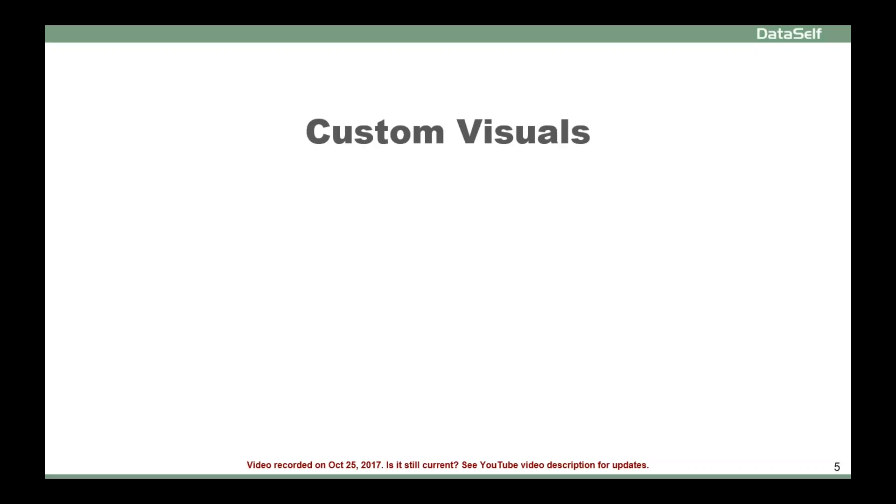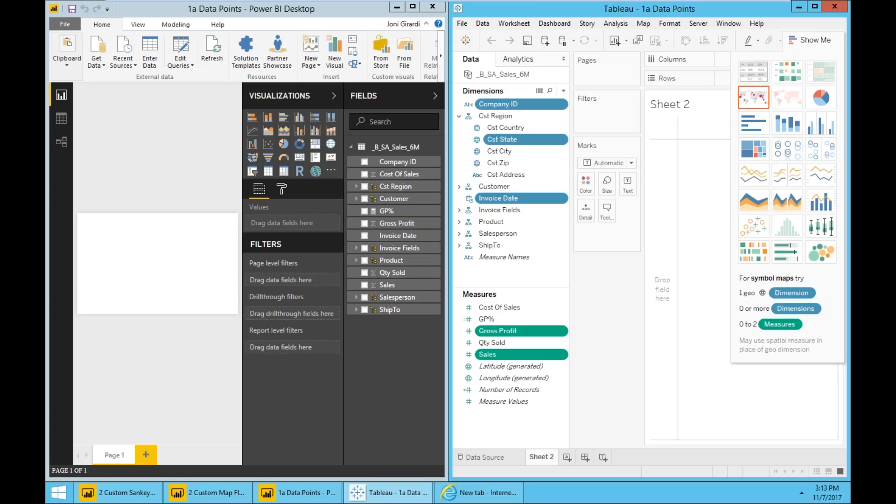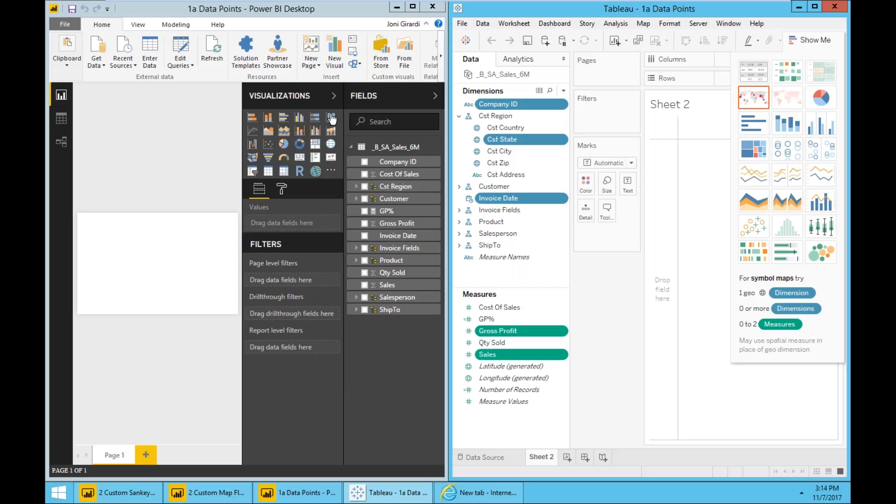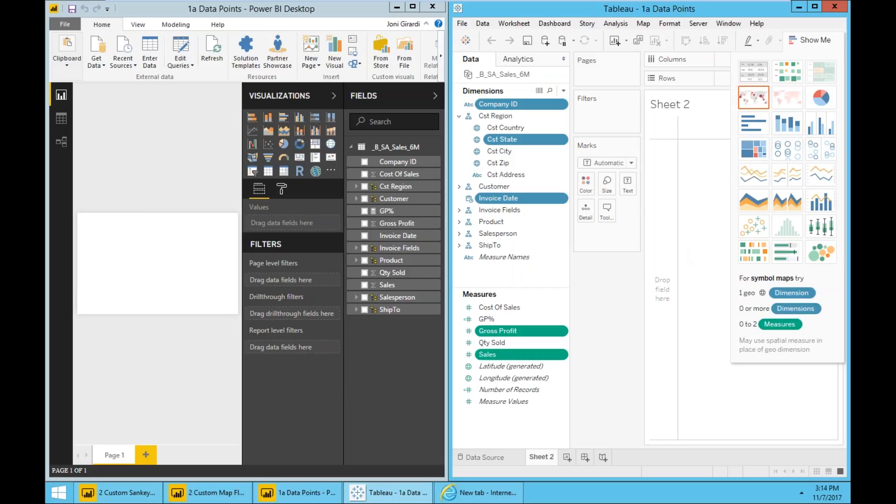Custom visuals - what are custom visuals and do you need them? Before we jump into that particular perspective, let's see the visualizations available in each product. Here in Power BI, we can see in this section that Power BI has 29 built-in visualization options - charts, pie charts, and whatnot - while Tableau has 24.